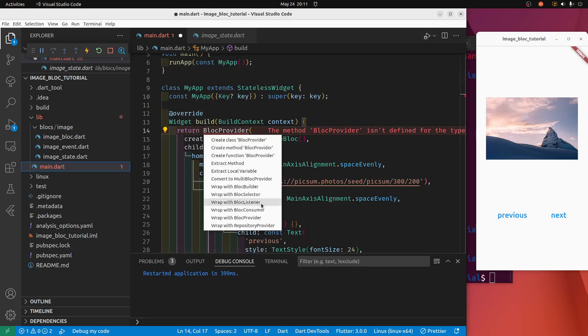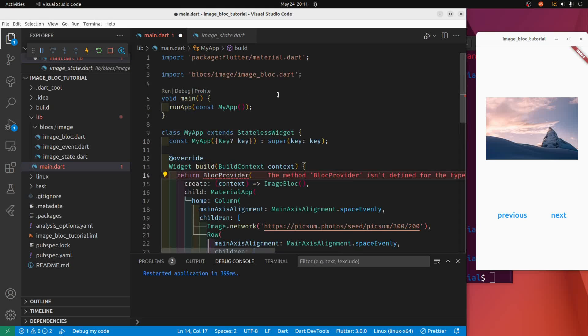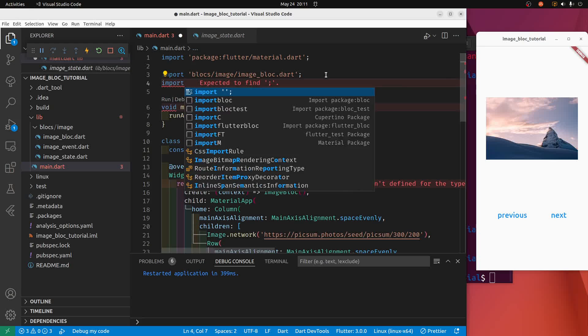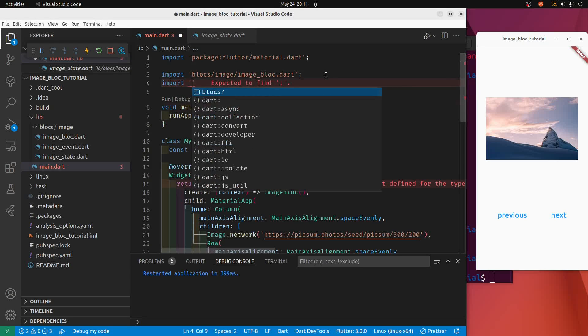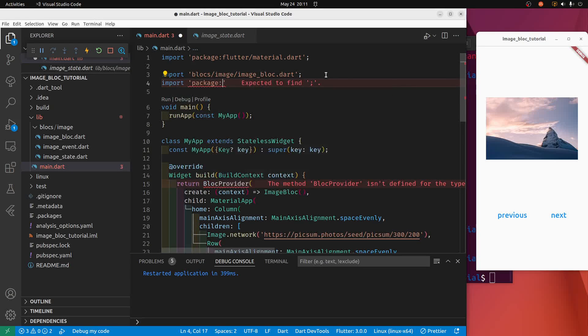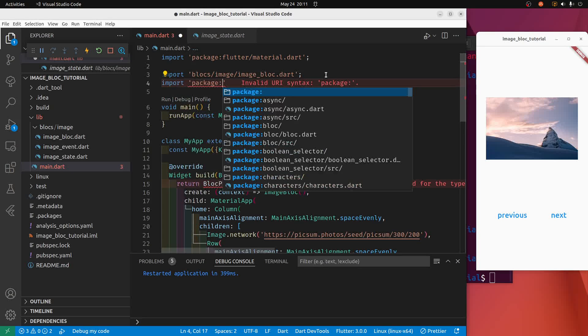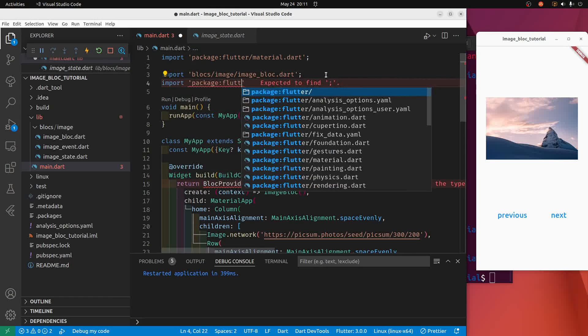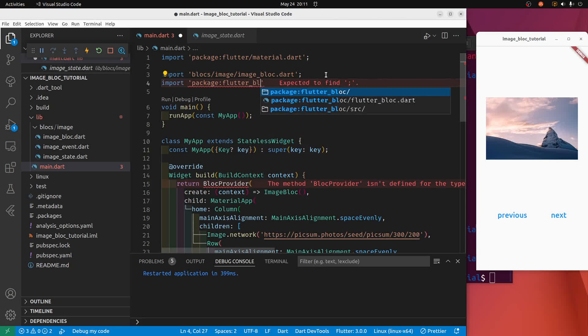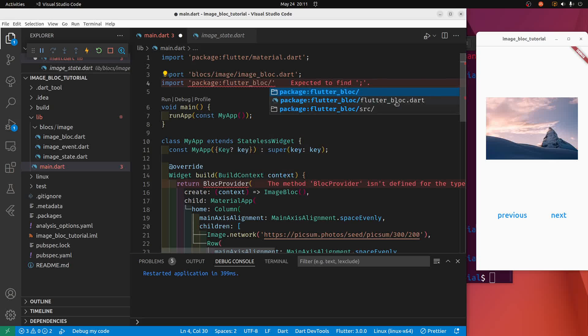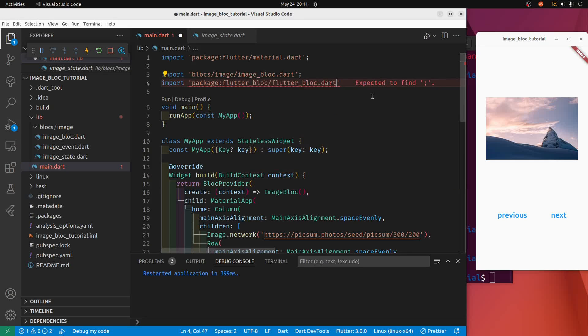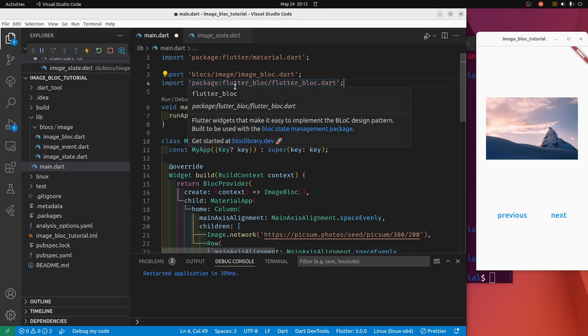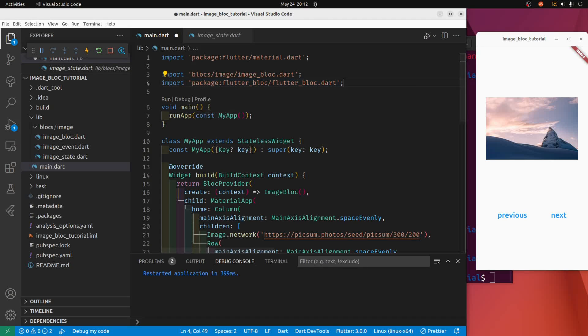It's not coming up when I do control dot, so I'm going to import it manually. So syntax is import package. Package name is flutter block slash flutter block dot dart right here. It requires a semicolon at the end. So right at the top I manually import it: package colon flutter underscore block slash flutter underscore block dot dart with a semicolon.